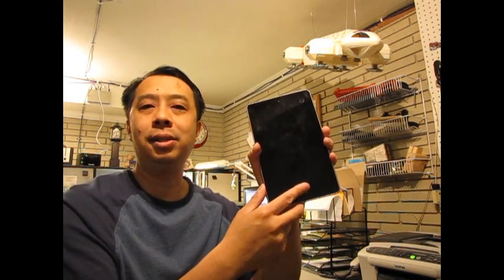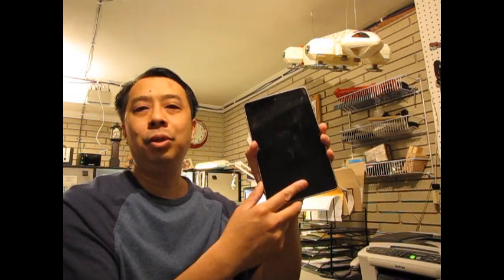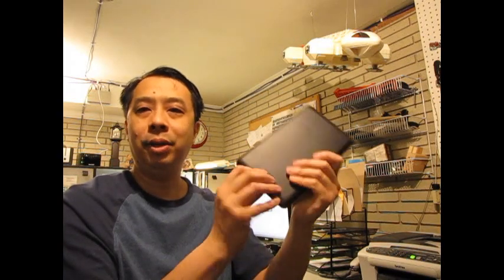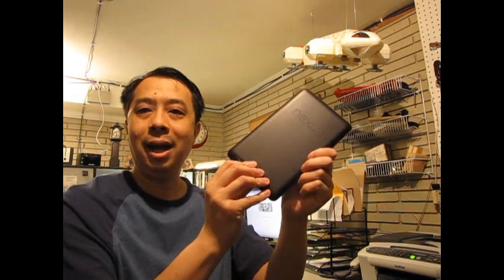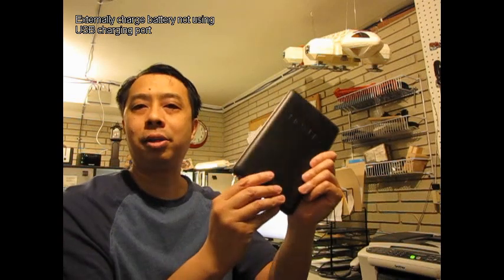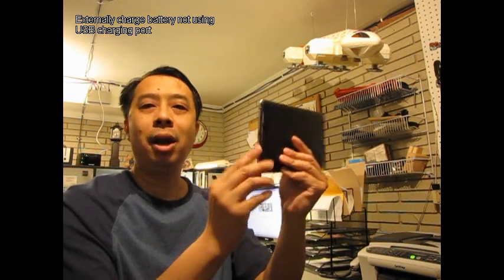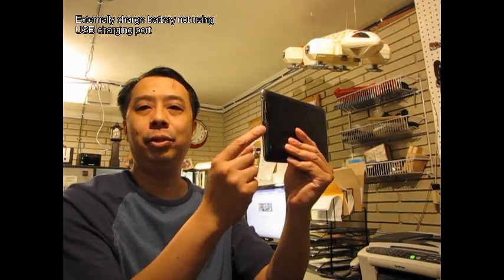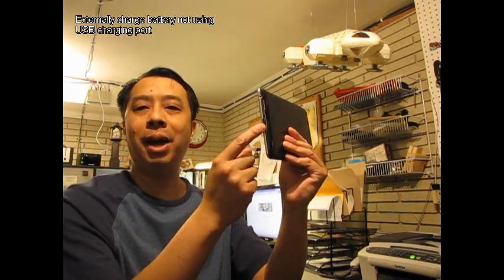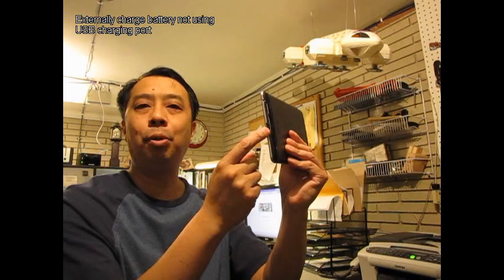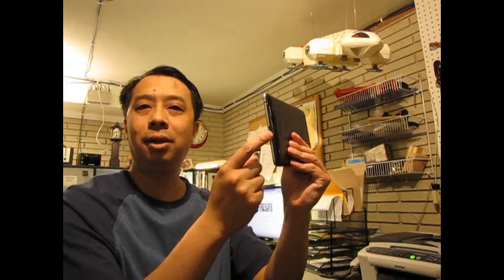Now what you would need to do is to open it up, I'll show you that, and basically externally jump-start that battery because you're not going to get it recharged through the USB port over here.